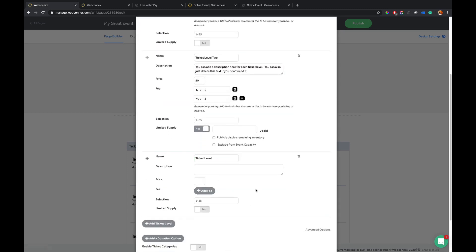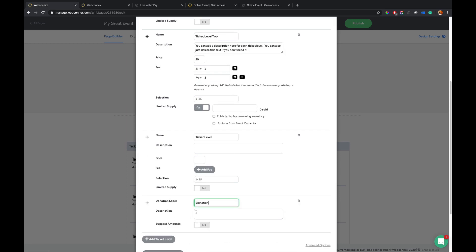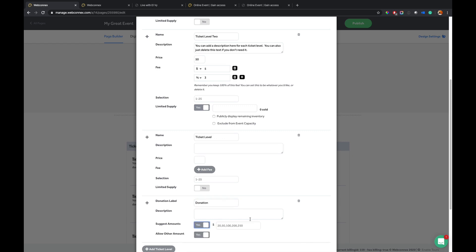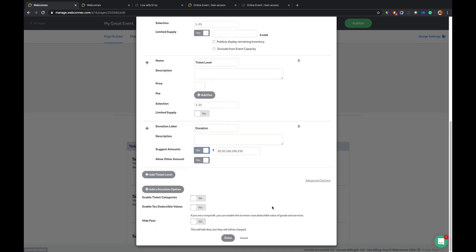Also, what's popular now as well is a donation ticket level as well. So if you want to maybe sell access to your virtual event, but also want to have a donation optional ticket level there as well, you can do that and you can have either suggest amounts or you can have specific amounts, whatever you like in there, it's up to you. So we're seeing a lot of that right now.